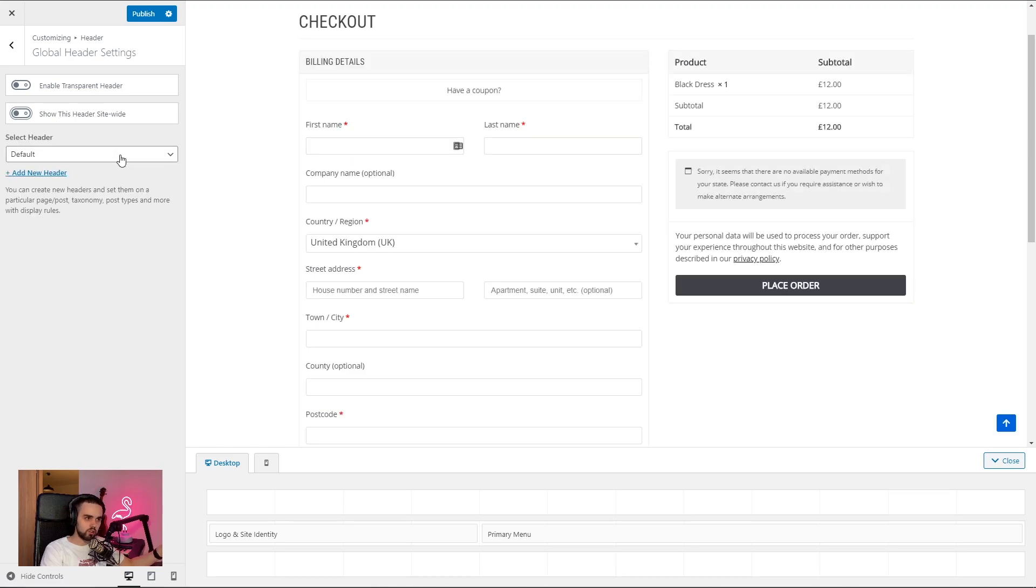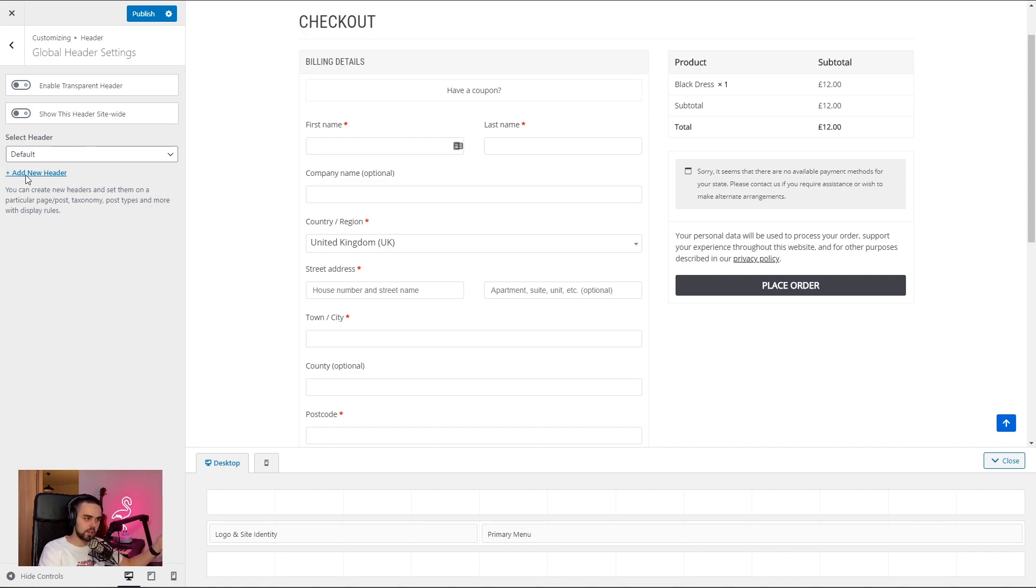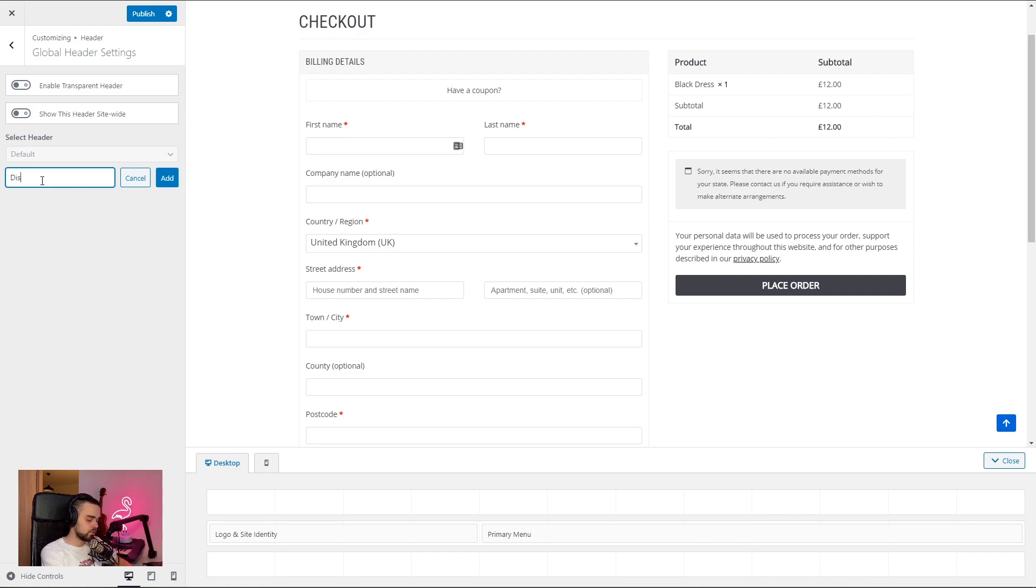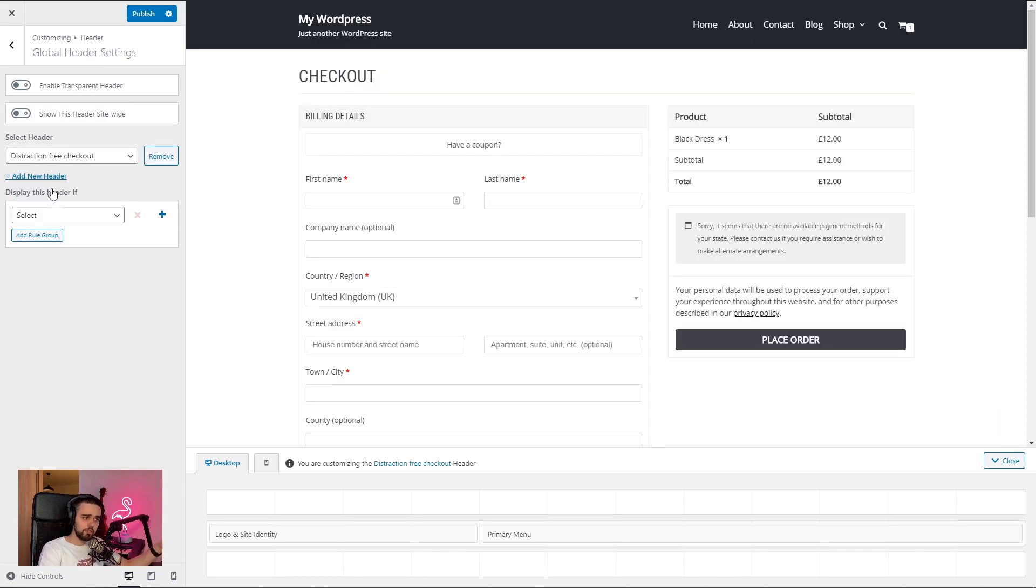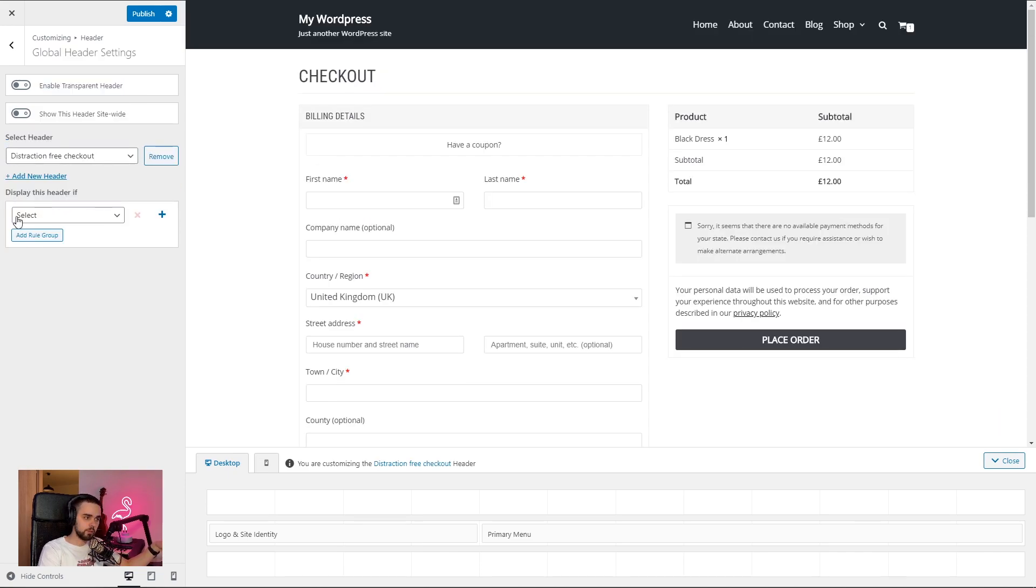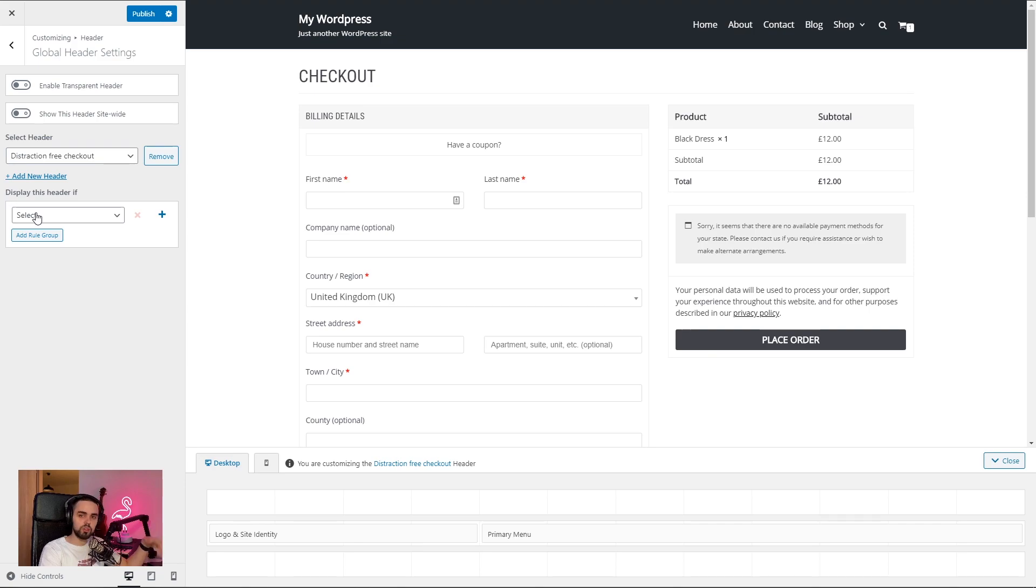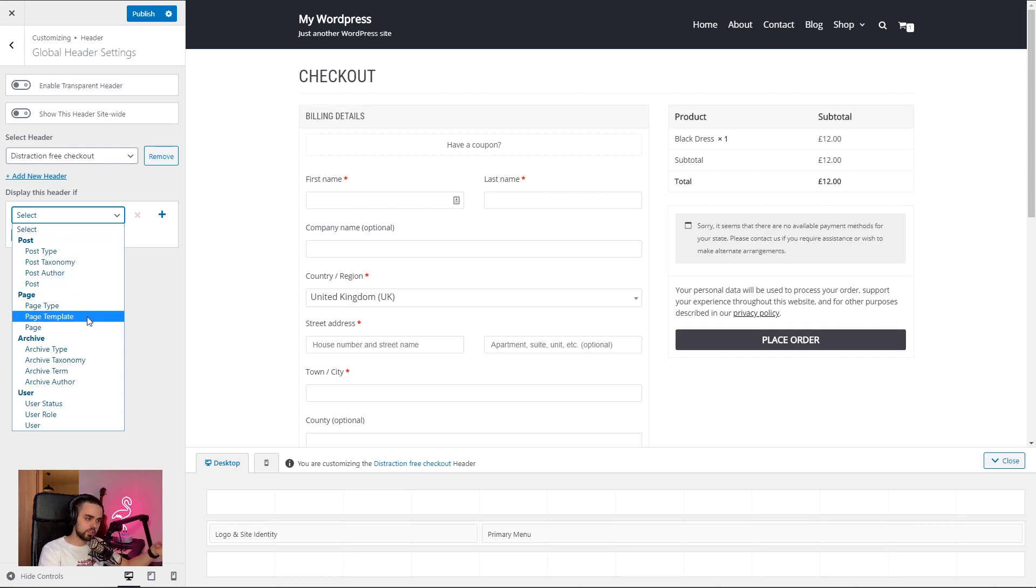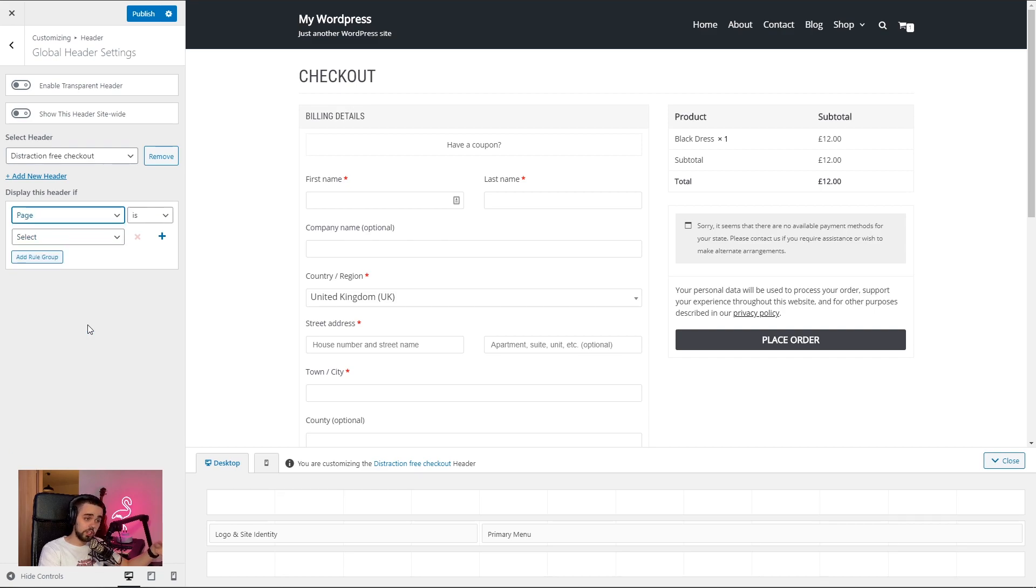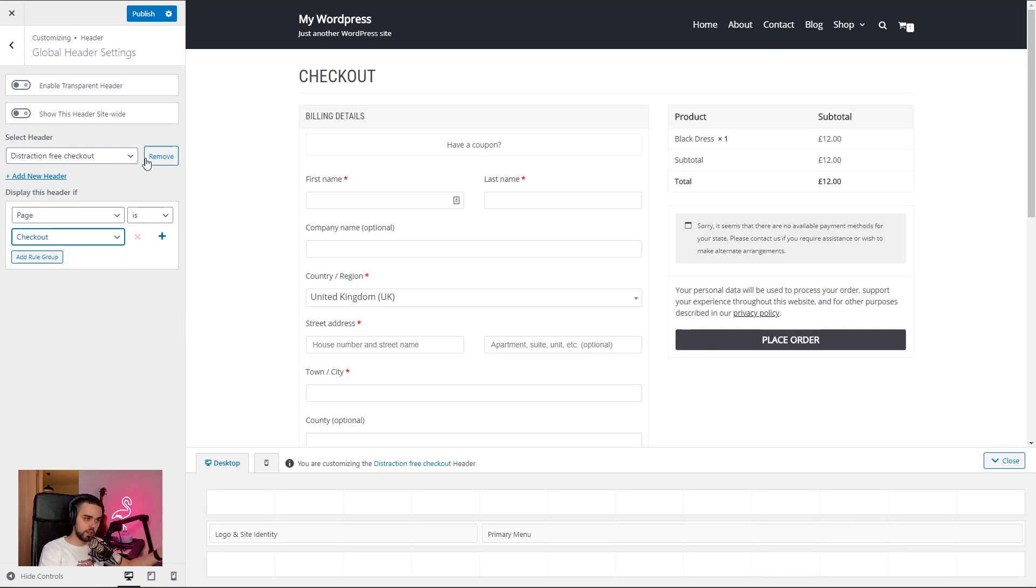So we've got a dropdown selector that prompts us to select a header. For now we've got only the default header that shows up on the whole website. I'm going to go ahead and add a new header. I'm going to call this distraction free checkout. And I'm going to hit add. We've got a new element right here. This is a decision list. So it says display this header if, and we can add our own conditions to just make it appear on the checkout page. I'm going to go ahead and select page under this one and page is equal to checkout. So now this header will be displayed only on the checkout.